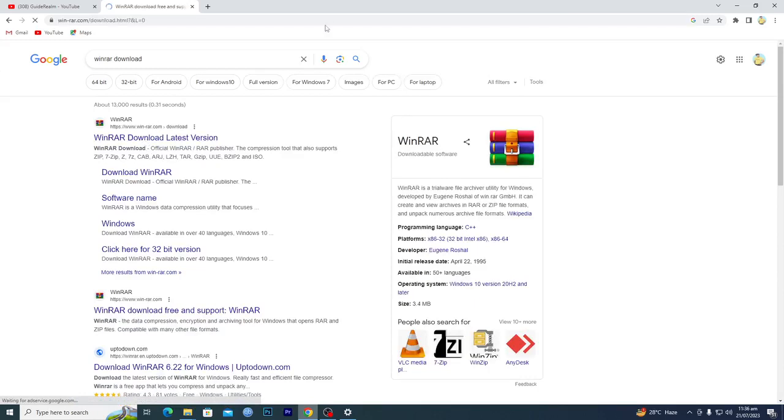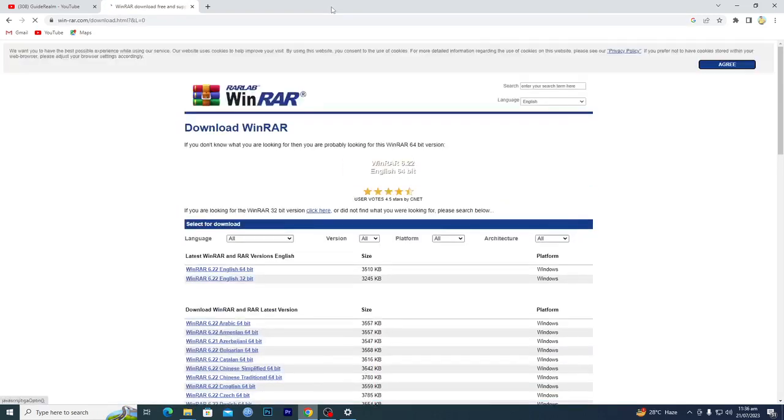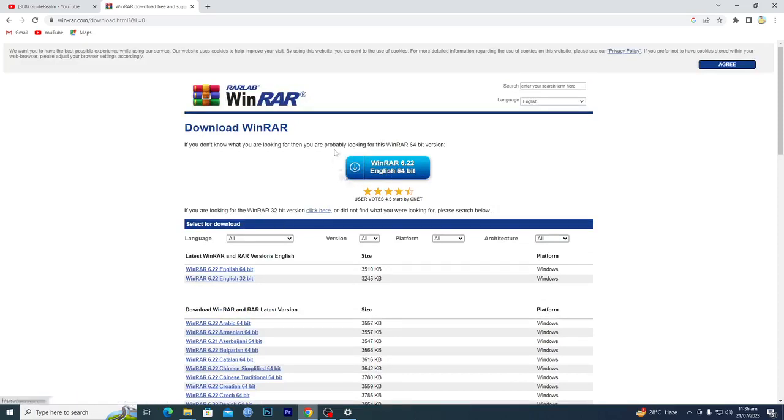Type here WinRAR download and you will open up this first link here. After opening up this first link, it will automatically detect the version of your Windows.